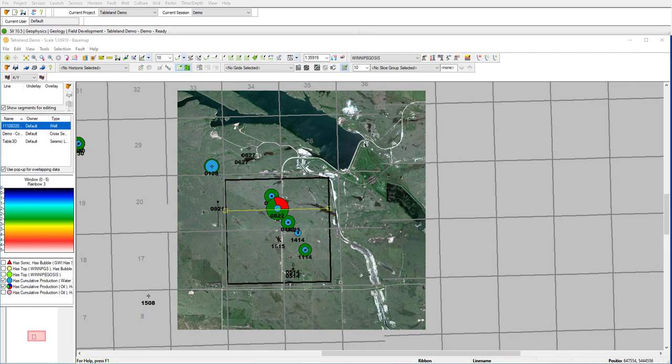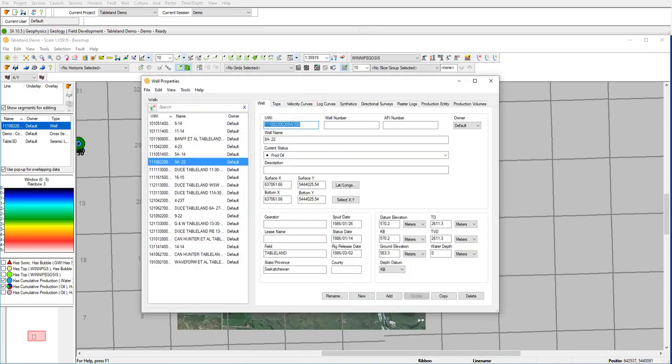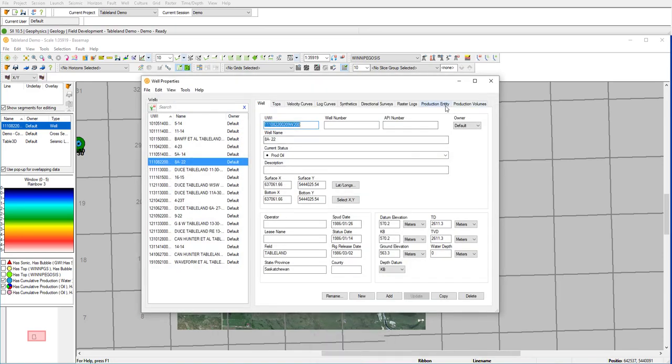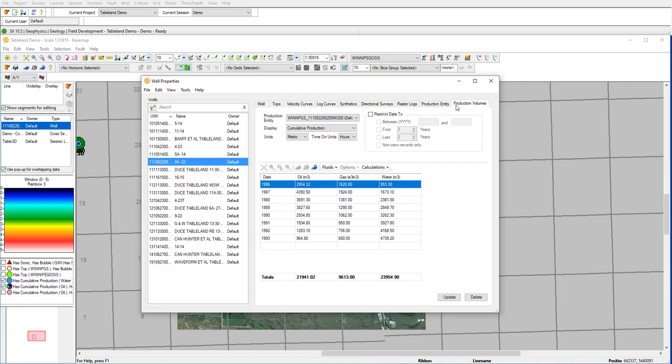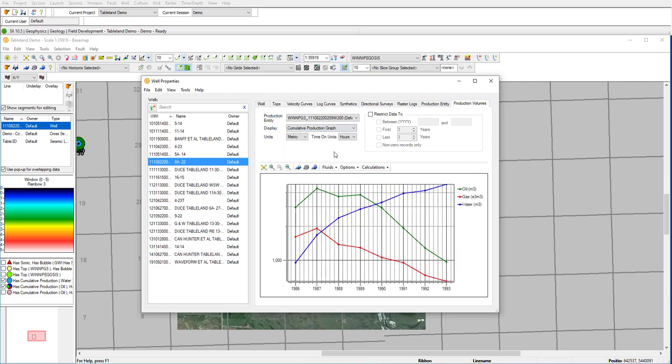To get a more detailed view of the production, we can go into well properties and look at the actual decline curve. Here we can see that this well had a relatively shallow production decline curve, so we can use this as a reference when we examine our other wells.